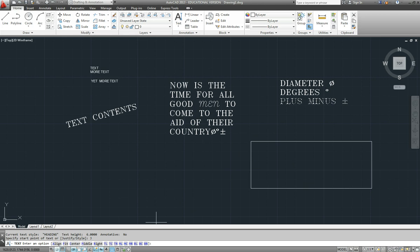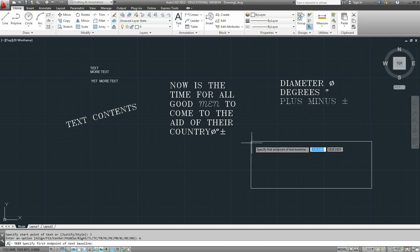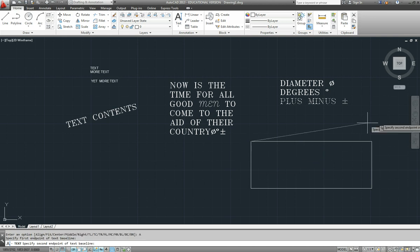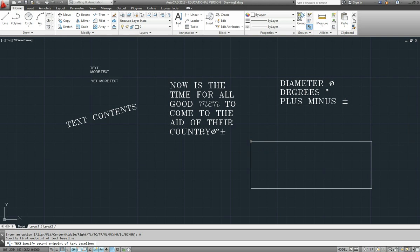Now if we go for align, it asks us to specify the first endpoint, which I'll put on the corner of that box, and the second endpoint there.